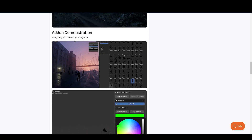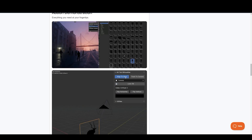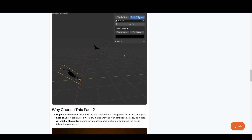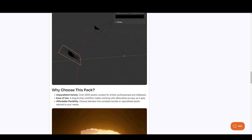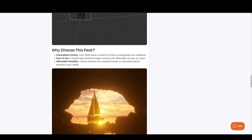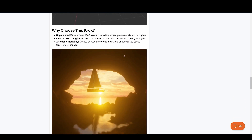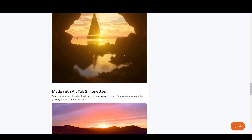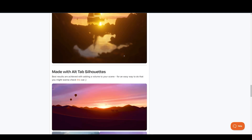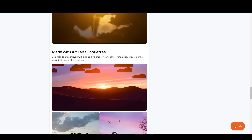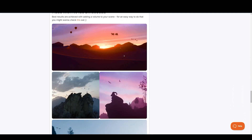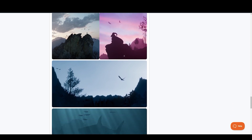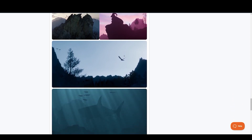So there you have it — some of the most exciting Blender add-ons to hit the market in November. Be sure to check out the links in the description to learn more about each one. You can also check some of my previous videos. If you enjoyed this video, make sure to like, subscribe, and hit the bell icon for more awesome content. Thanks for watching, and I'll see you in the next video.